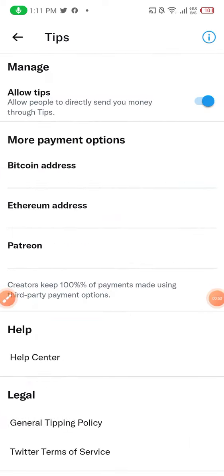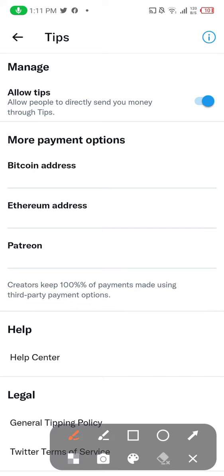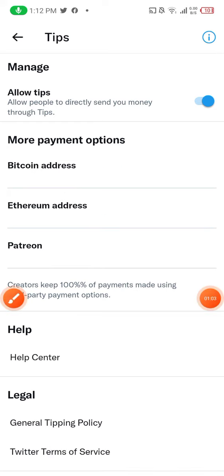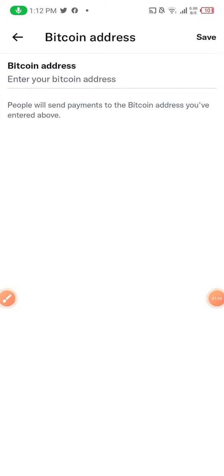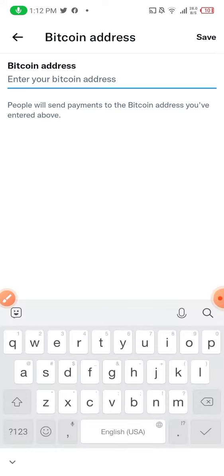You click 'Tips' and you can see these are the payment options, which include Patreon, Ethereum, and Bitcoin. I'm going to click Bitcoin. When I click Bitcoin, this is how you add a Bitcoin address to your Twitter account.